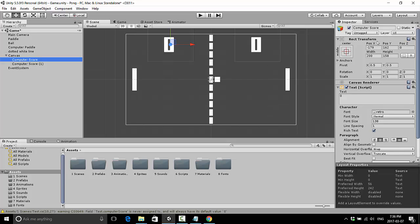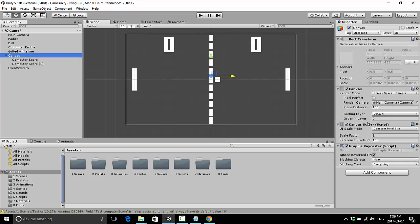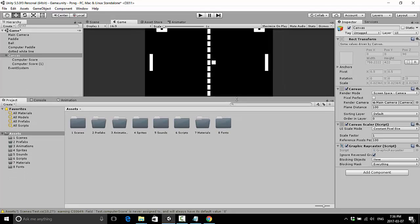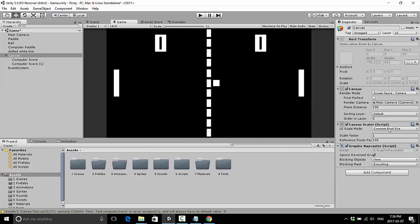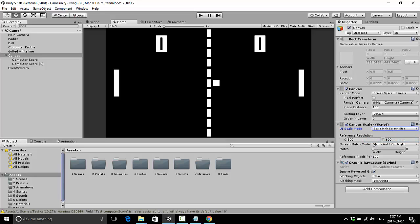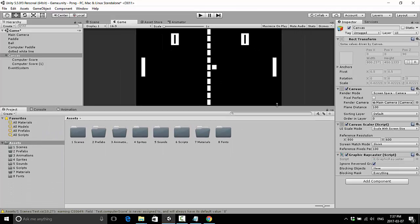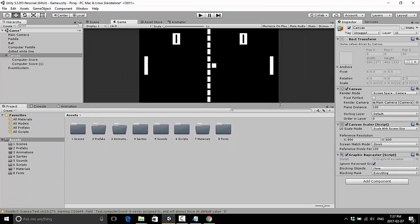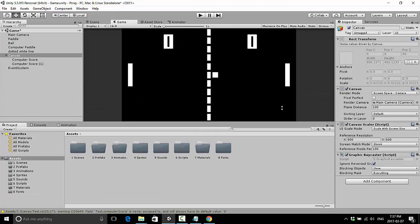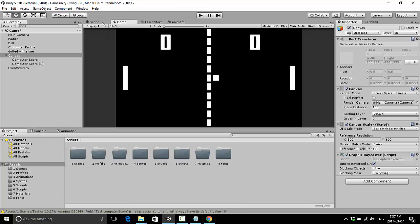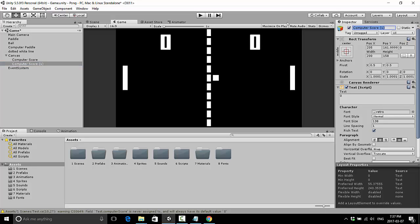The canvas deals in pixels whereas the rest of Unity deals with world units, which can get a little confusing. Under Canvas you can control scaling — by default if you resize the game window, things will go off screen. But if you change from Constant Pixel Size to Scale with Screen Size, you can set a reference resolution or pick Expand or Shrink to have things scale appropriately with the canvas.